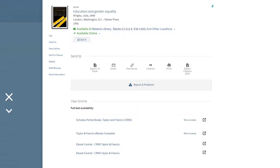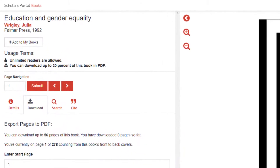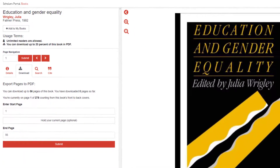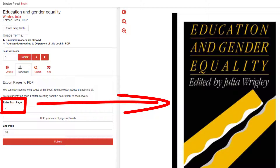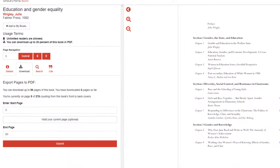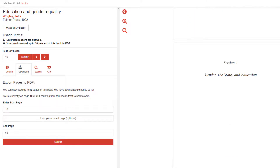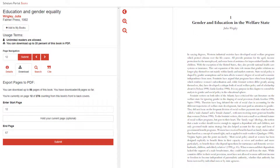Let's look at another ebook that has links to access the ebook through multiple platforms. The ebook Education and Gender Equality has four links. Three of the links are to different platforms, and if we open up all three, we see that the platforms look quite different and provide different amounts of content for us to download. This first version through Scholars Portal Books informs us that unlimited readers are allowed. We're told that we can download up to 56 pages of this book. Notice that the start page is page 1, corresponding to the cover of the book. As we scroll through, the start page changes but does not correspond with the actual pages of the book. For instance, according to the table of contents, chapter 1 starts on page 3, but according to the platform, we are already on page 5. So if we wanted to download chapter 1, we would need to enter the start page as page 12. So that's a bit complicated.